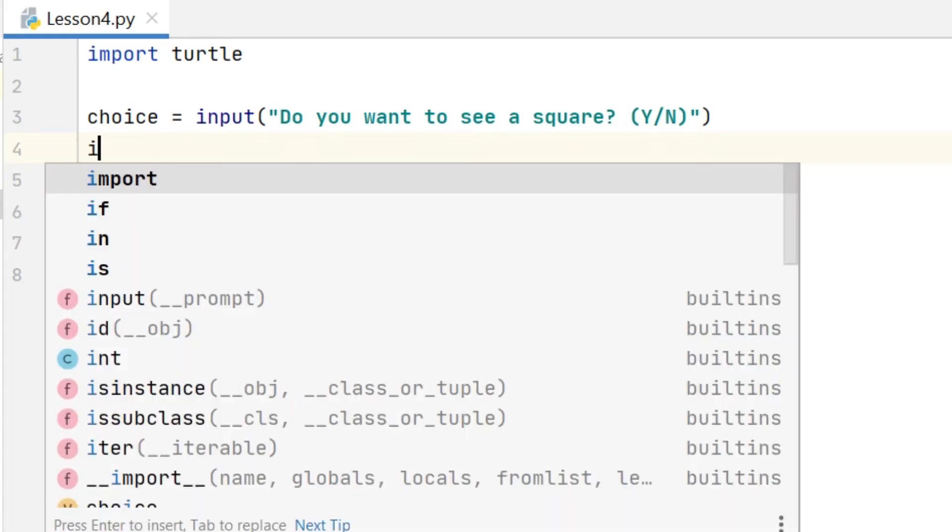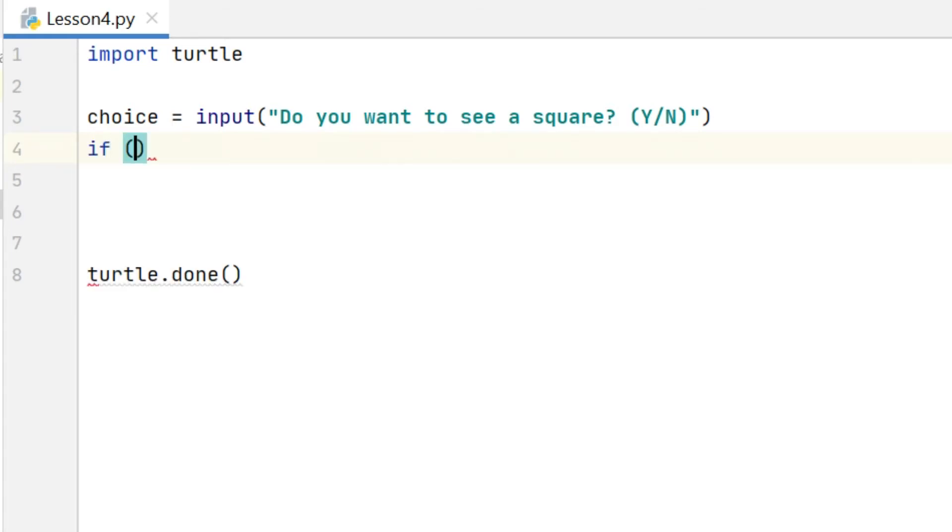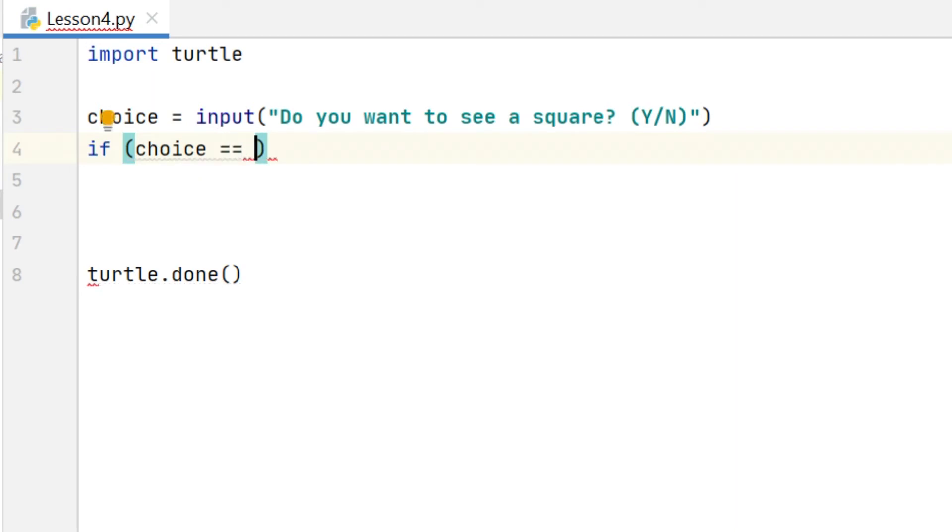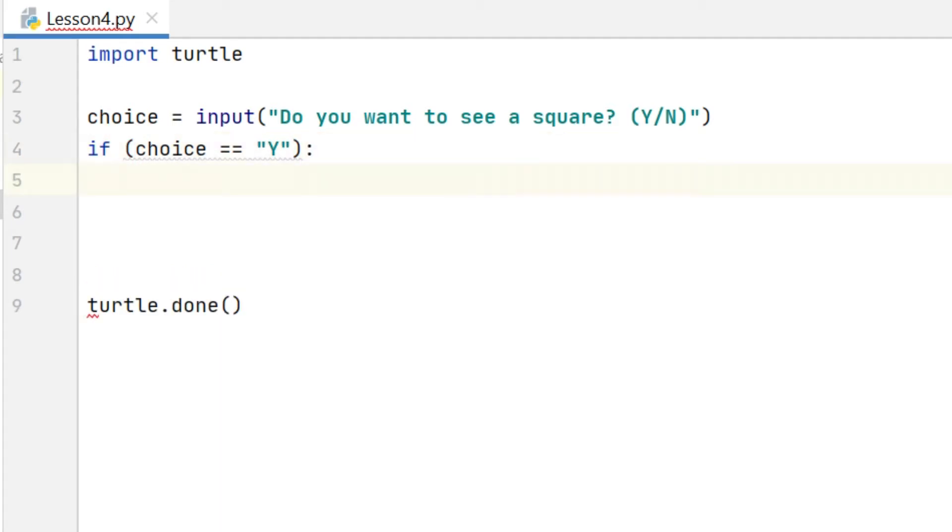So to make a decision based on the user's input I have to use an if statement, like so, and there are a few things to notice here. Firstly I've used the double equal sign to check if the variable choice is equal to the letter Y. I've also included quote marks around the letter Y, and I've ended the line with a colon.